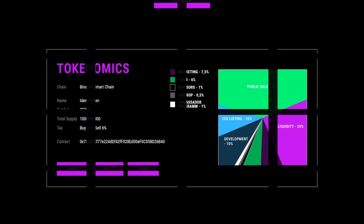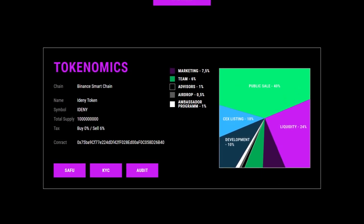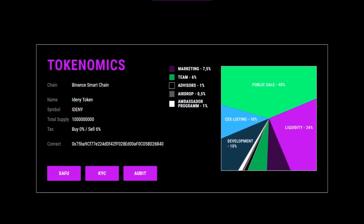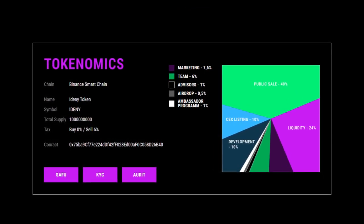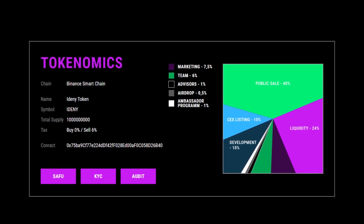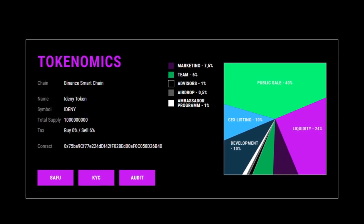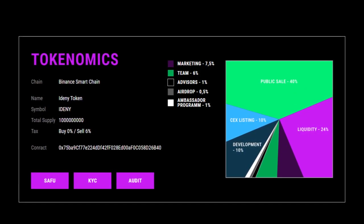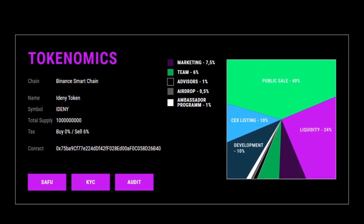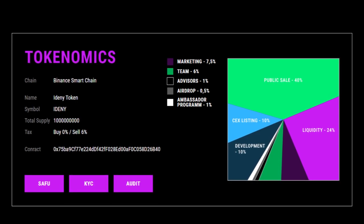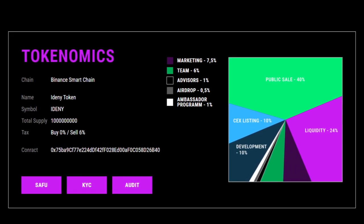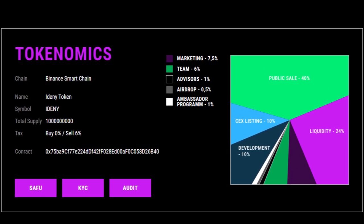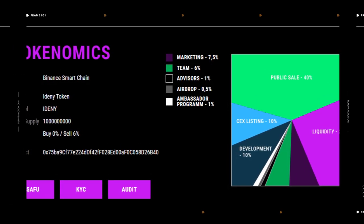Taking a look at the tokenomics — it's on the Binance Smart Chain. The name is IDENI token, the symbol is IDENI. There's a total supply of 1 billion tokens, a 0% buy tax and a 6% sell tax. Also, there's SAFU, KYC'd, and audited, which are definitely positive things for the project.